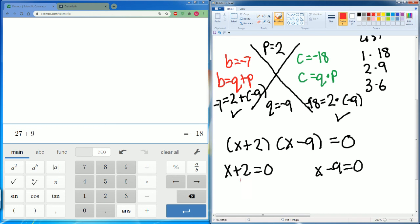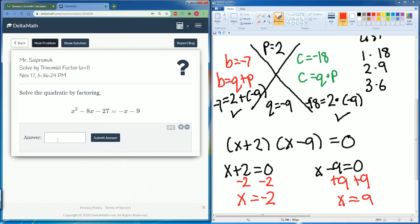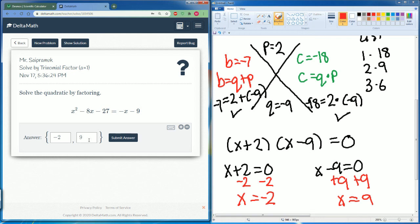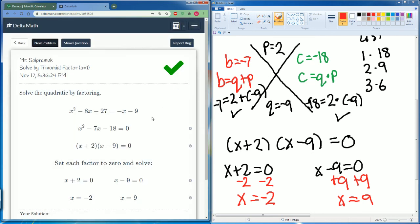Set each factor equal to zero. x plus 2 equals zero: subtract 2 from both sides, x equals negative 2. x minus 9 equals zero: add 9 to both sides, x equals 9. Our two answers are negative 2 and 9. Remember, you don't have to write 'x equals' — just submit the values.